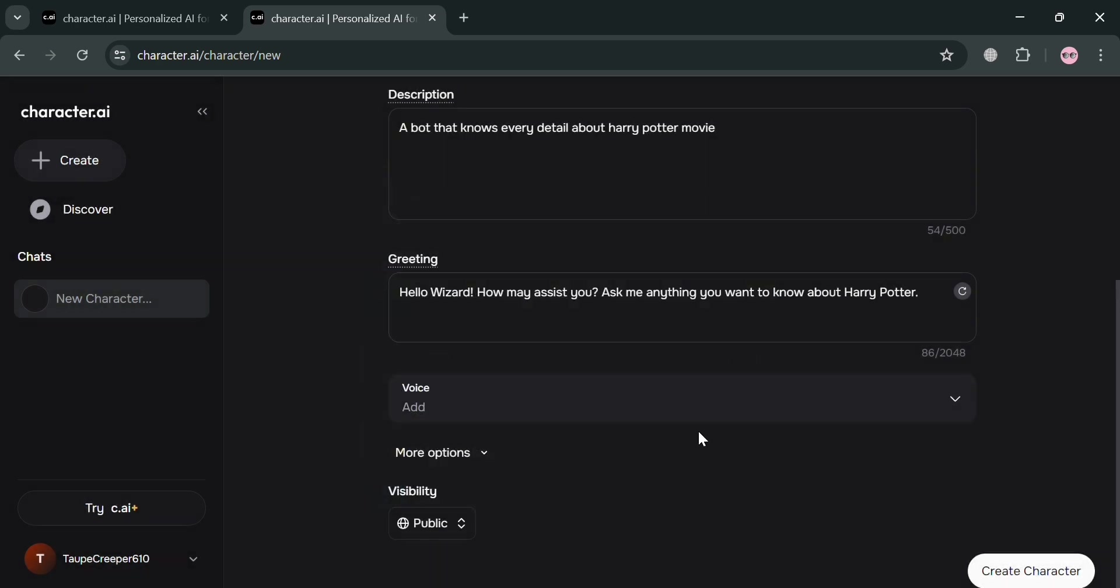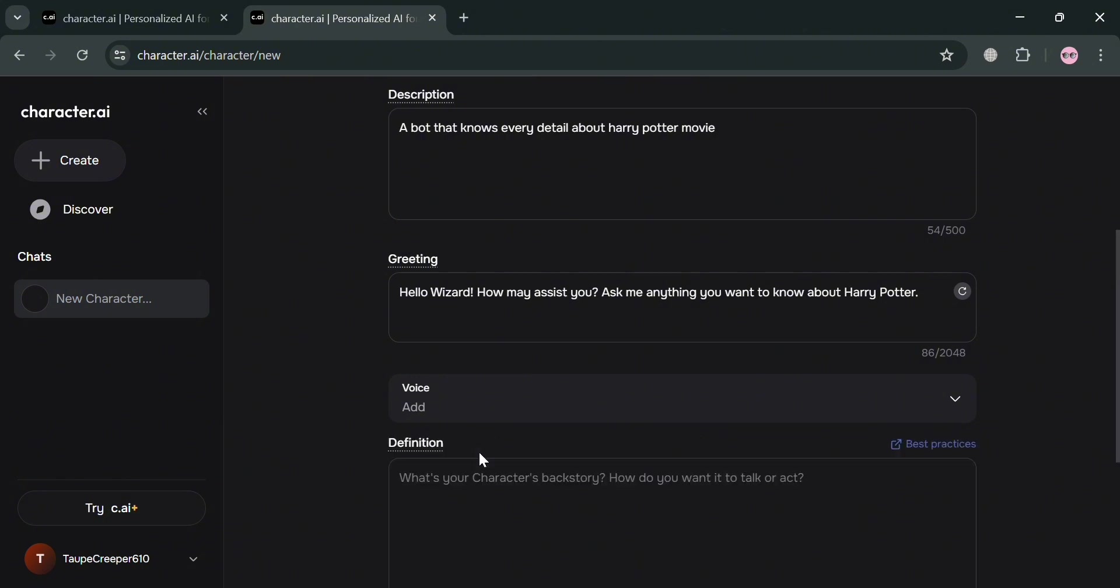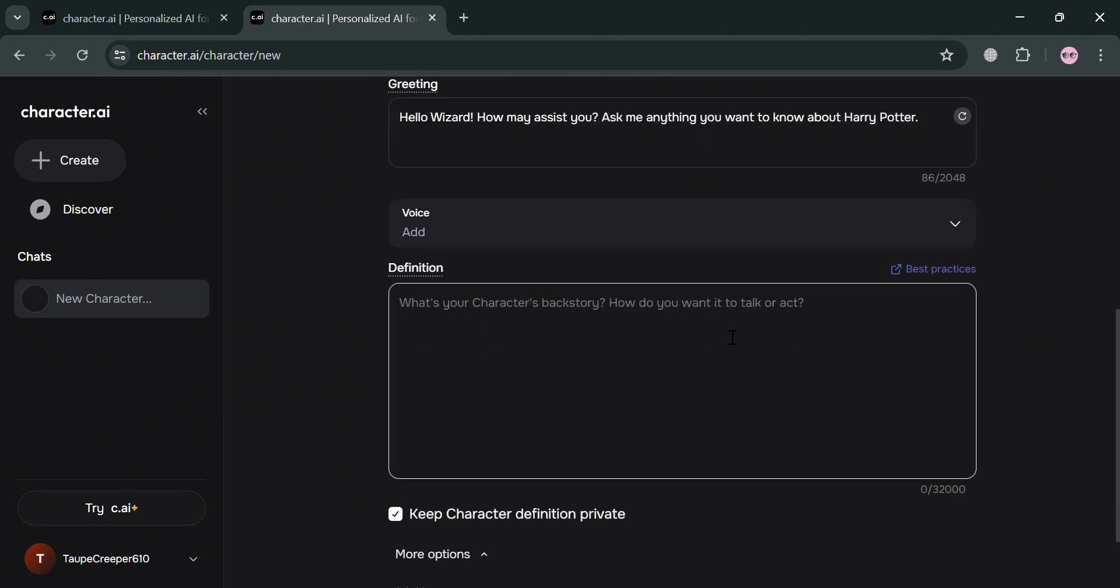And after that, you'll now be able to see that the voice has now been added. And if you also want to add more definition or more options, you can do so by clicking this more option and just enter here the definition of your character, or you could also enter the backstory of your character, or how do you want it to act.